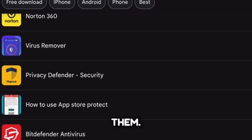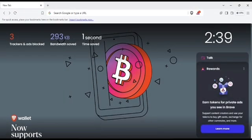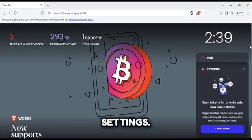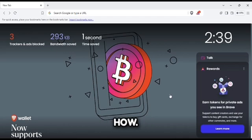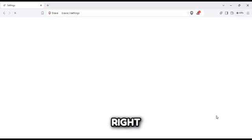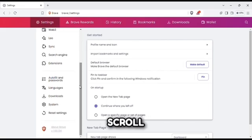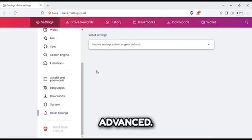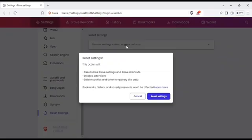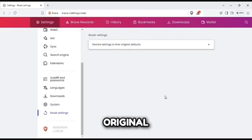If the lag persists, you might need to reset your browser settings. Here's how: click on the menu icon in the top right corner, go to Settings, scroll down and select Advanced. Click on Restore settings to their original defaults and confirm.